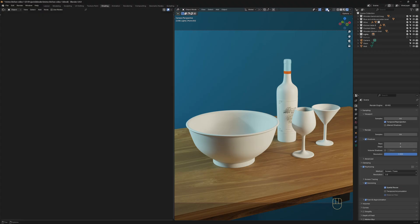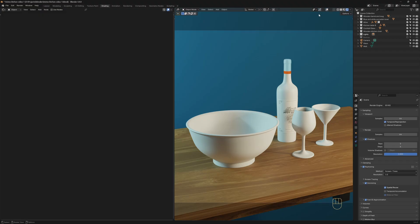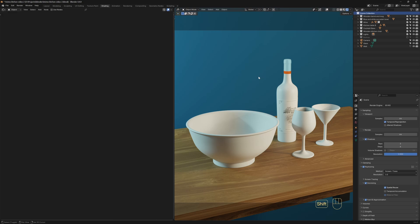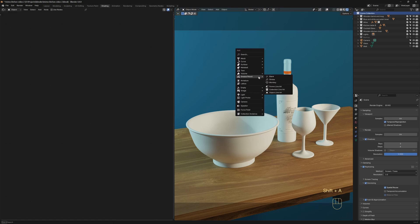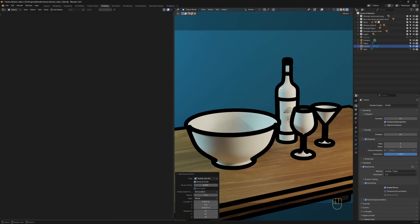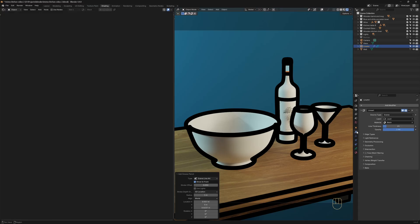Let me disable Gizmos and Overlays to make our scene a bit clearer. And before I start creating the material, I'm going to add Line Art to my scene. You don't have to do this if you don't want to, but I like the way it looks. So I'm going to select the Scene Collection, press Shift-A, go to Grease Pencil, then click on Scene Line Art.